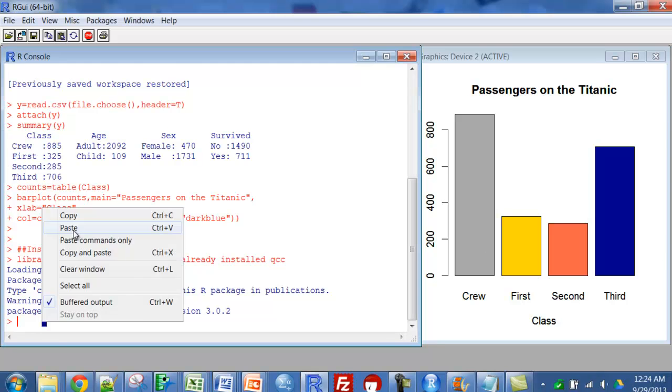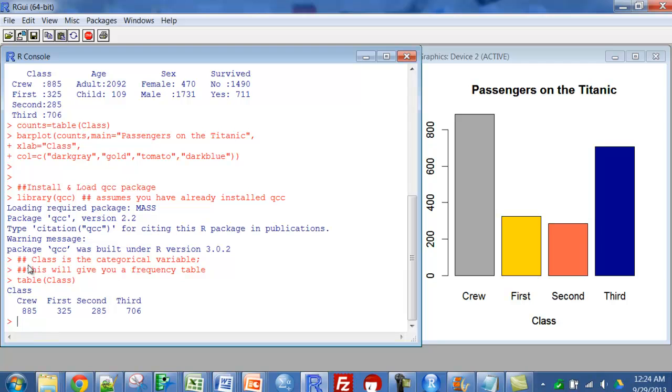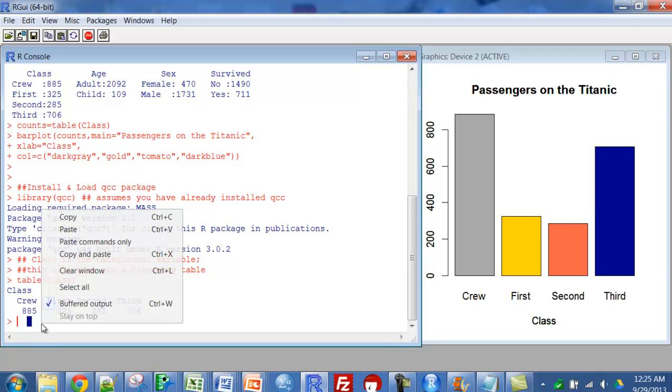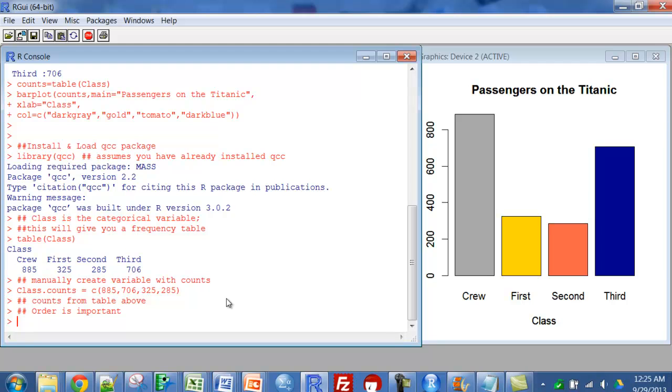Then I'm going to use table class to tell me the frequency distribution for class. That's 885 crew members and so on. So class counts is now an array that's concatenated or combined. And I just put these in descending order with the 885, then the 706, and so on.